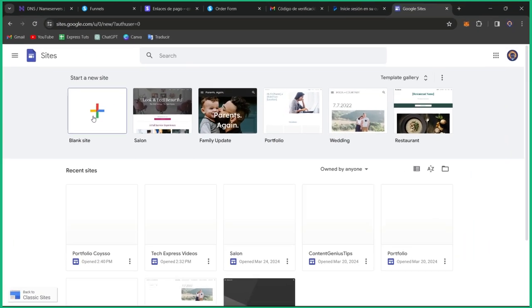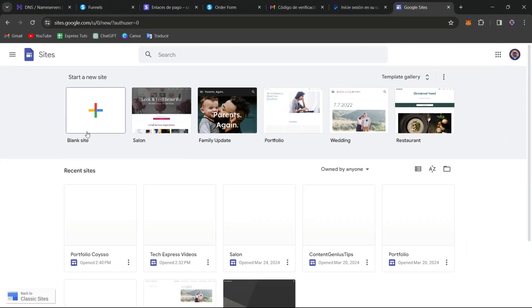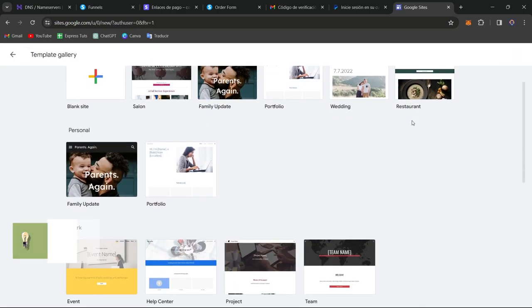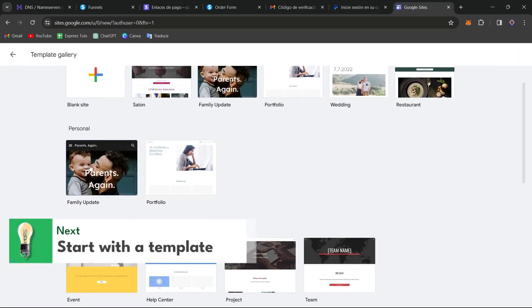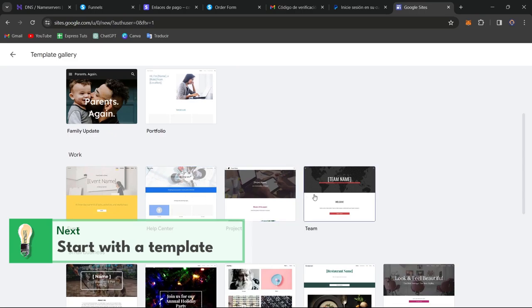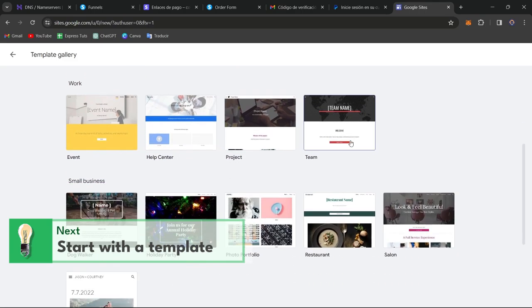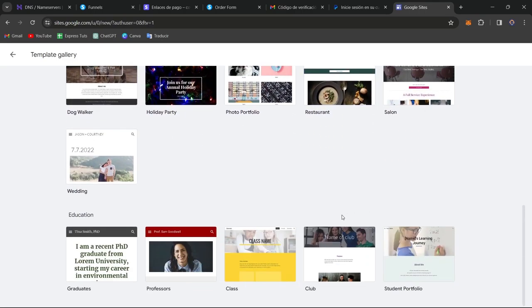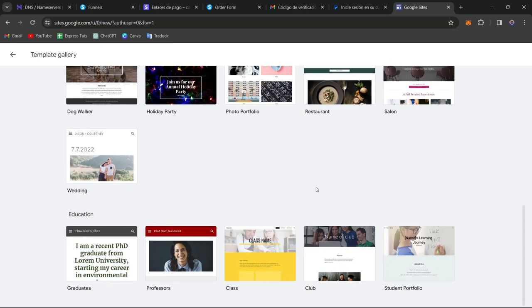If you want to get started with an actual blog, let's choose template gallery. You can see we have family update, portfolio, help center, team, restaurant salon. Choose a template you like best so you can just get started with an actual blog.